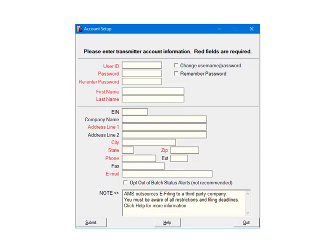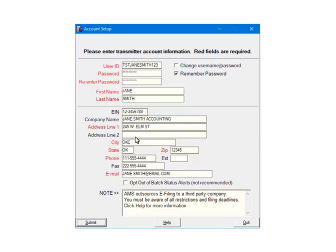All fields in red are required, the others are optional. You can also elect to remember password so that you will not be prompted to enter it during the e-filing process. The transmitter is the person that is submitting the file, not the company that is being submitted. Fill out all of the required fields and click Submit.